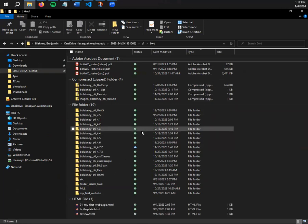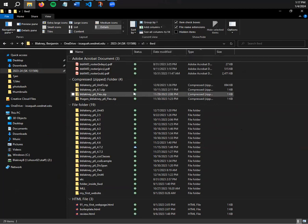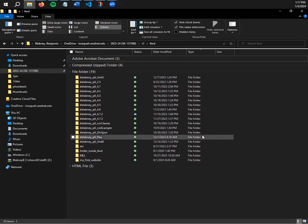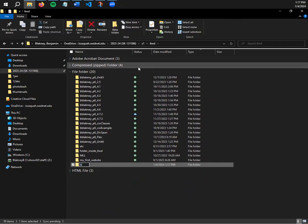If you go into your web design OneDrive folder, I have mine grouped by file type. You don't have to do this, but if you want your file explorer to look like this, you can go to View and change Group By to Type, and that will group every type of file together — zips, file folders, and all that fun stuff.